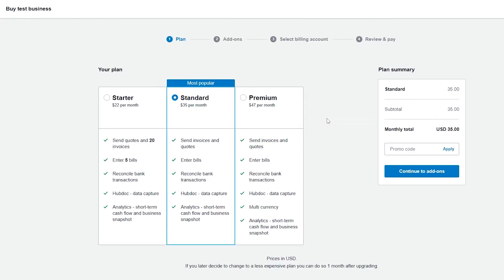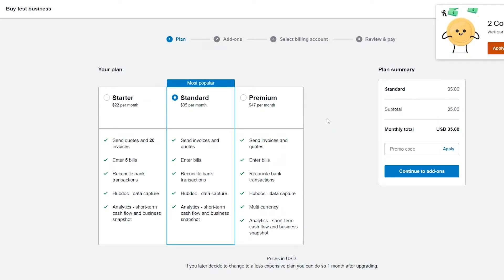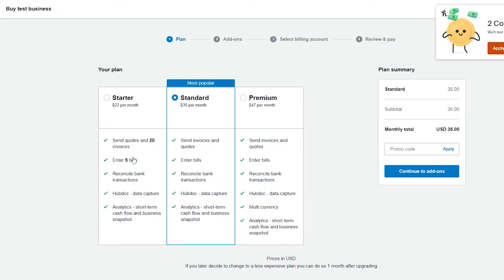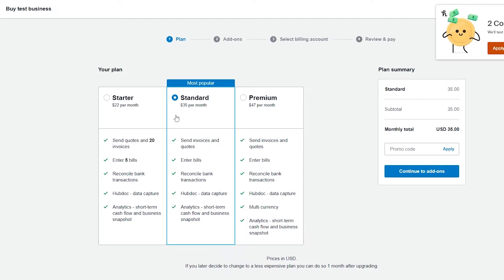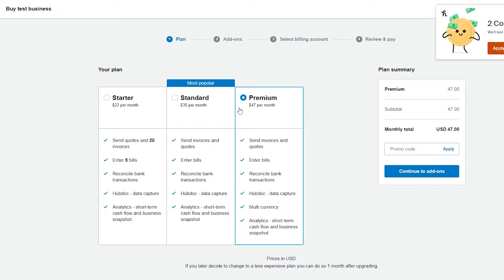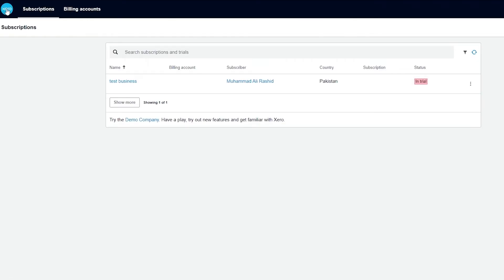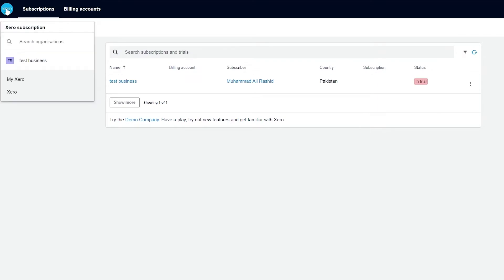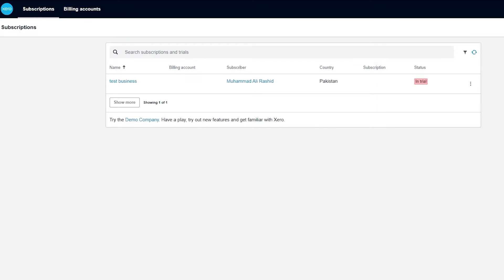Moving over to pricing, there are three different options. The first plan is $22 per month and includes sending quotes, up to five bills, bank reconciliation, and analytics. With the Standard package you can do all of that but unlimited. With the Premium package you can also manage multiple currencies. They only charge a monthly fee with no extra hidden charges. Overall this is a very good all-in-one solution that every business owner should have — the sooner you get started the better.